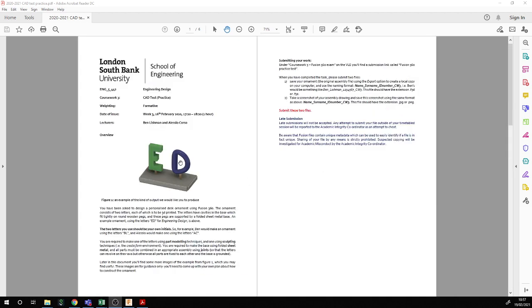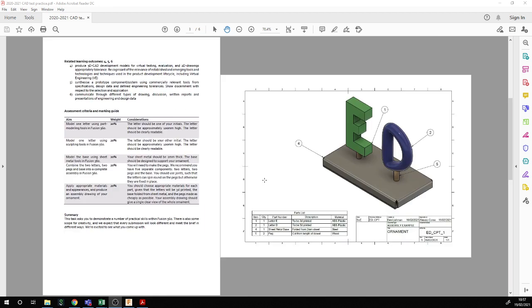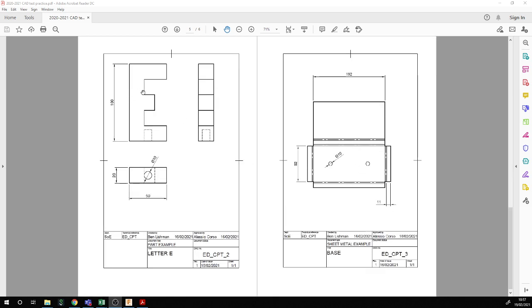All of this is available on the VLE, but we gave you an approximate drawing and a rough set of dimensions. We don't want you to feel you have to do exactly this. The key things to remember are that the letter is 100 millimeters high and the pegs have a 10 millimeter diameter.